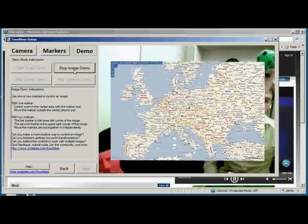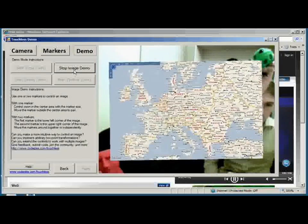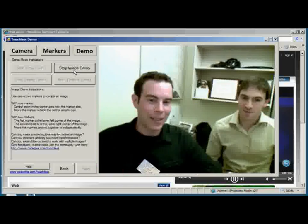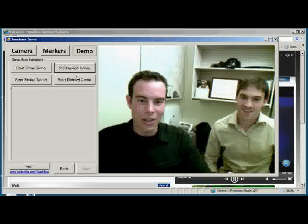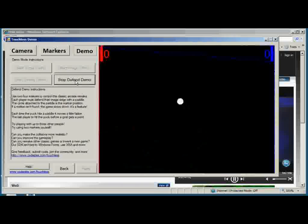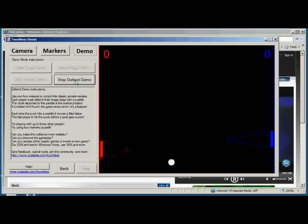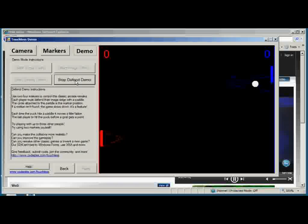What would I build with Touchless? Well, I can control an image on screen like this one here. Wait, you don't have a Napoleon complex, do you, Mike? Watch out, Europe. Here I come. And also, I've put together a remake of Pong where each player — two to four players — can control paddles independently with different markers.